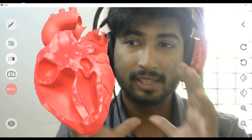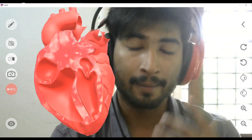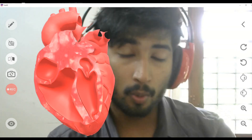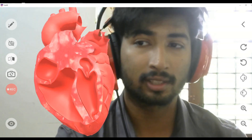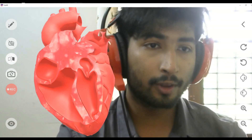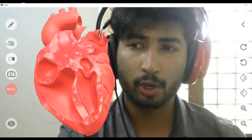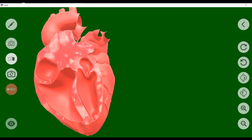If you want to delete your annotations, just select the delete option and your writings will be cleared. There is also an option useful for online classes — if you don't want to show your face and only want to show your content, select this option and a green screen appears.